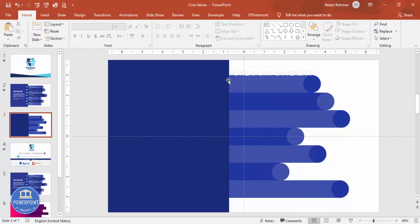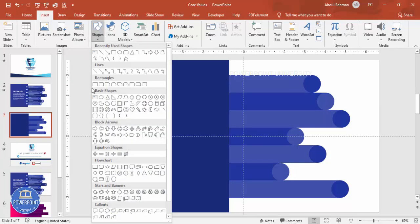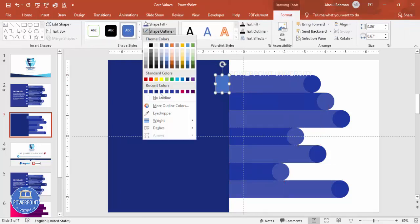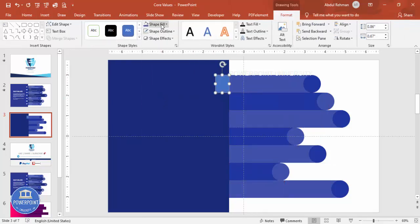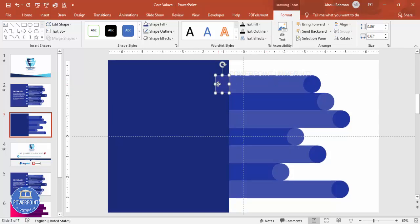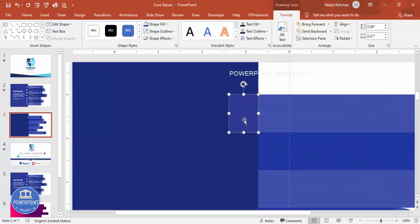Now I'll add smaller rectangles. Go to Insert Shapes, select the rectangle, and draw one of roughly this size. Set Shape Outline to no outline and give it a fill color. Make sure its height matches the row rectangles — both should be 0.86.